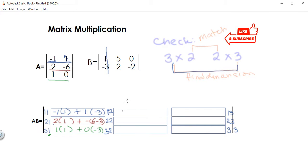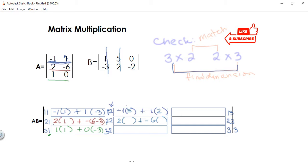Moving to the second column: for first row, second column, it's negative one times something plus one times something — the second column of B, which is five and two. For second row, second column: two and negative six times the second column, five and two. For third row, second column: one times something plus zero times something — that's the second column, five and two.